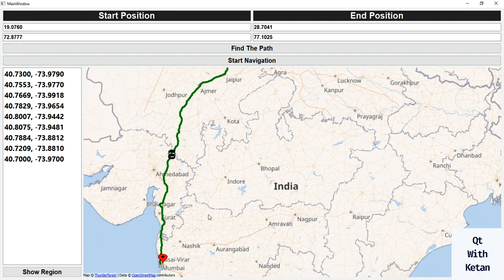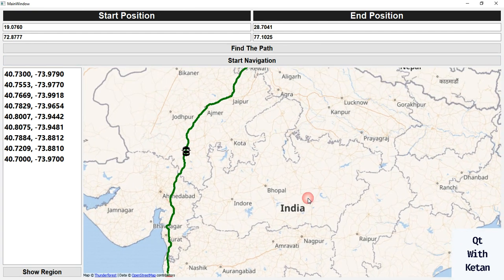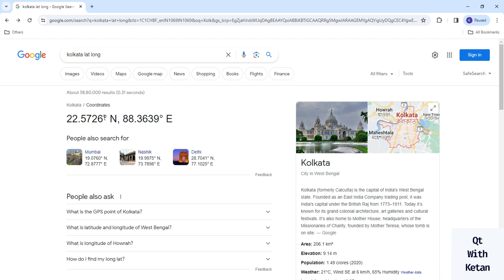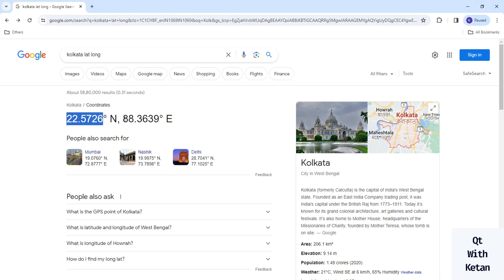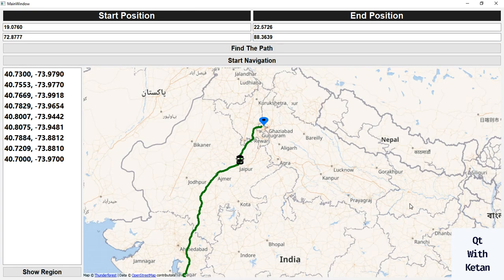This is how we find the path. You can also see the point on the start and end locations. Now let's try to find a new location. I'll search for Kolkata's latitude and longitude, then simply copy and paste the values here.